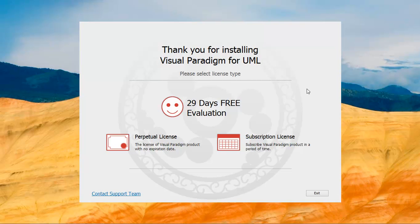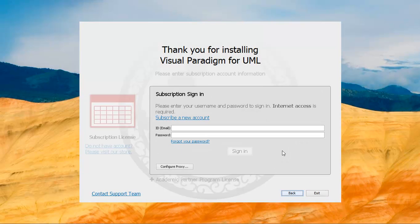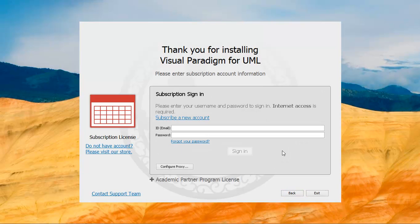To subscribe to Visual Paradigm for UML, the first step is to click the subscription license button, then click the subscribe a new account link.